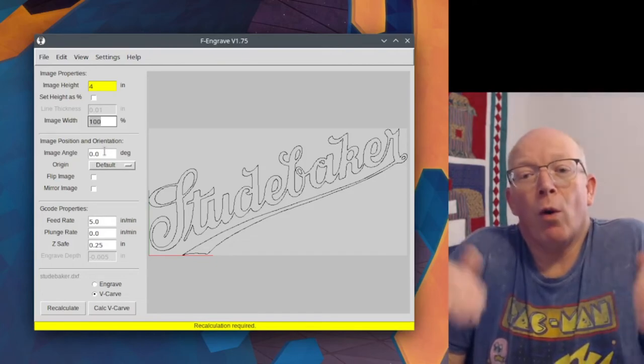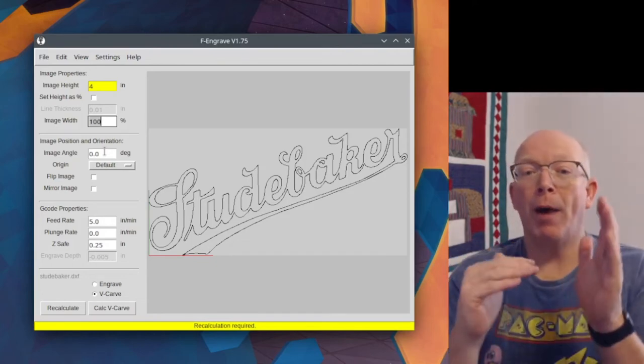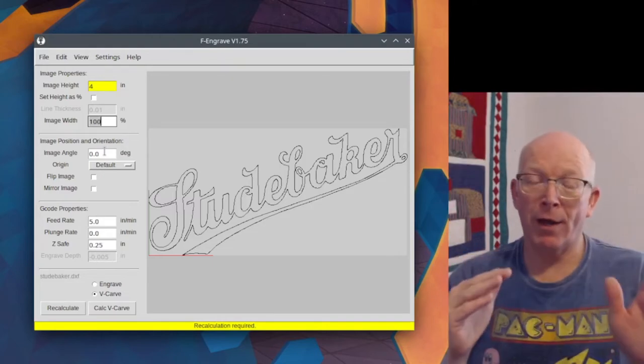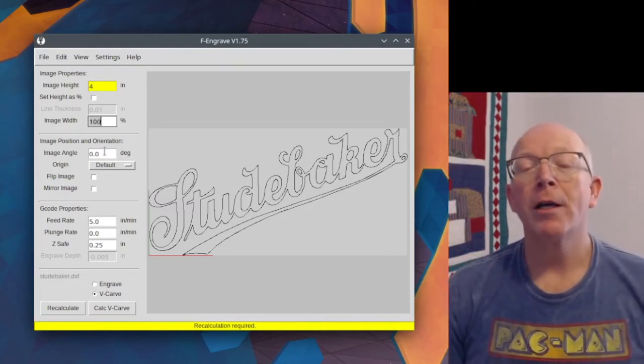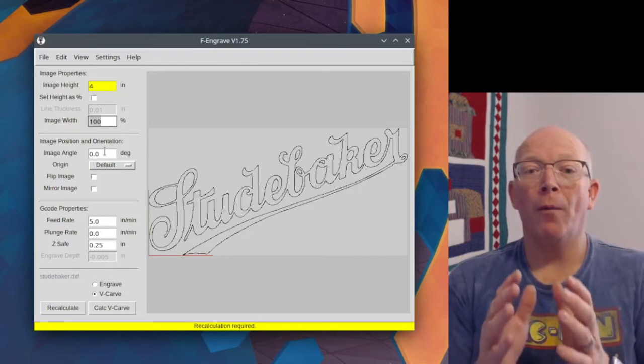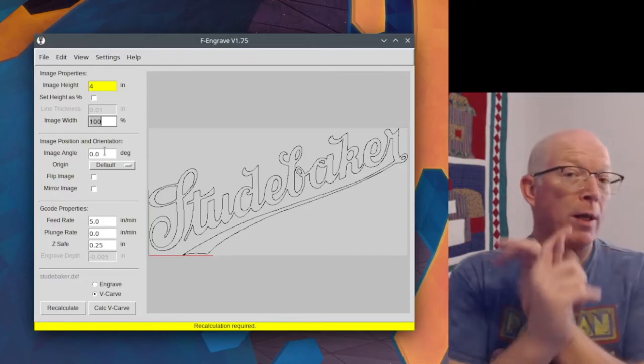The origin. This is, by default, it's the bottom left hand corner of your art. And so, that's one of the places, one of the two places you would typically start your artwork at.